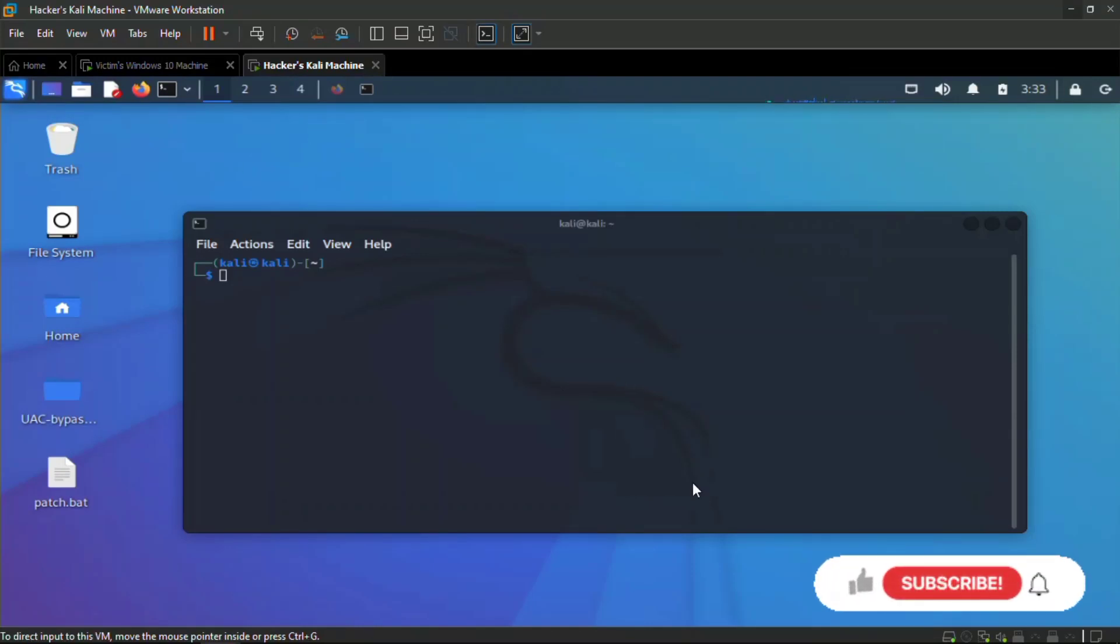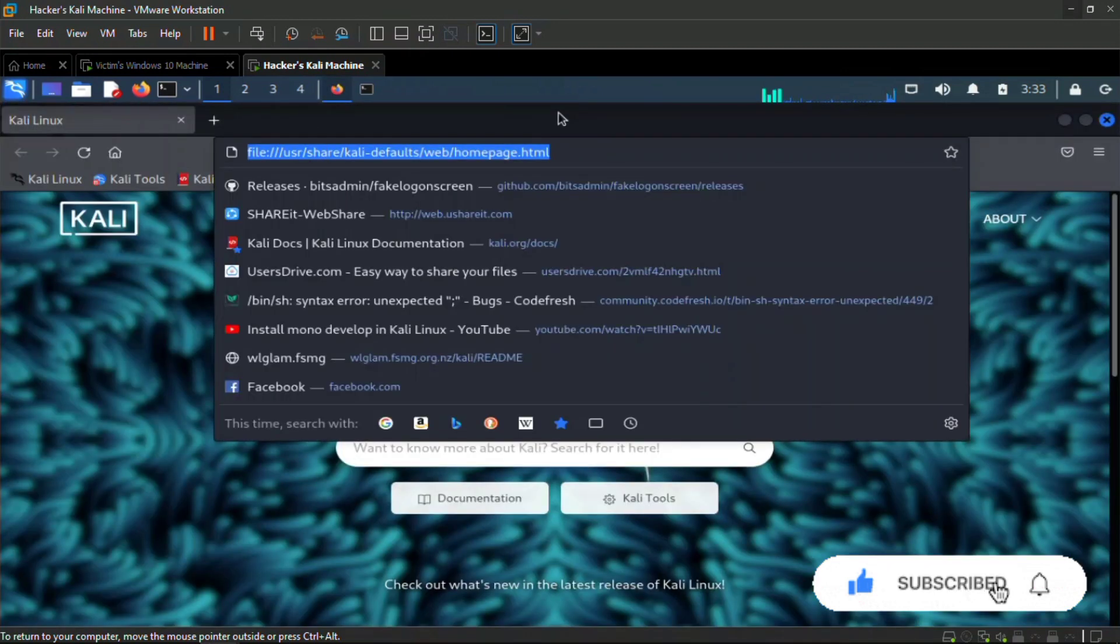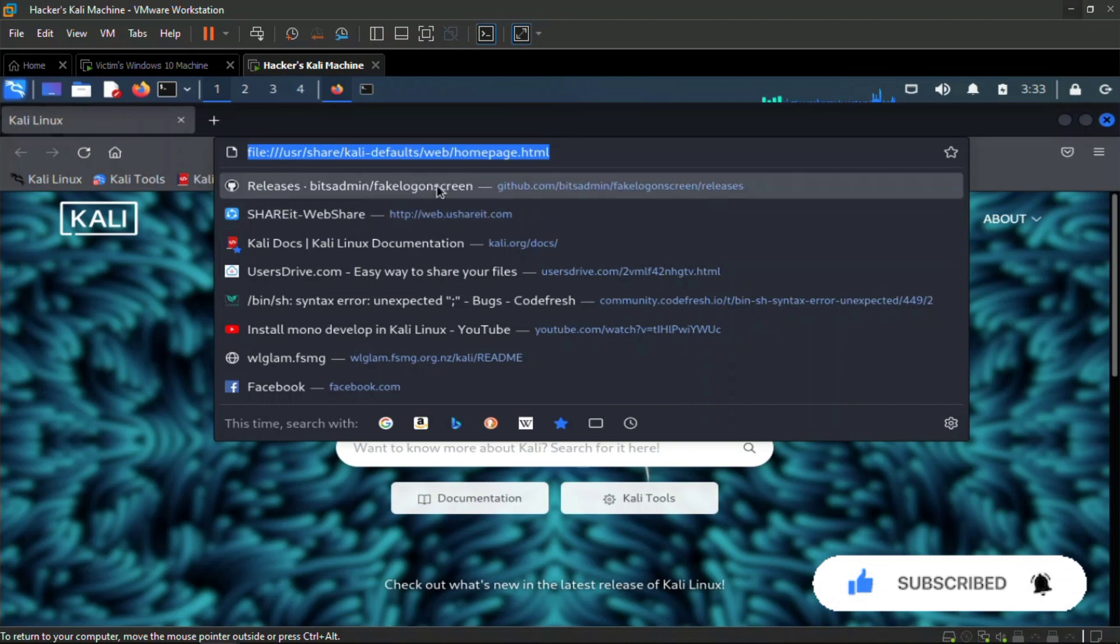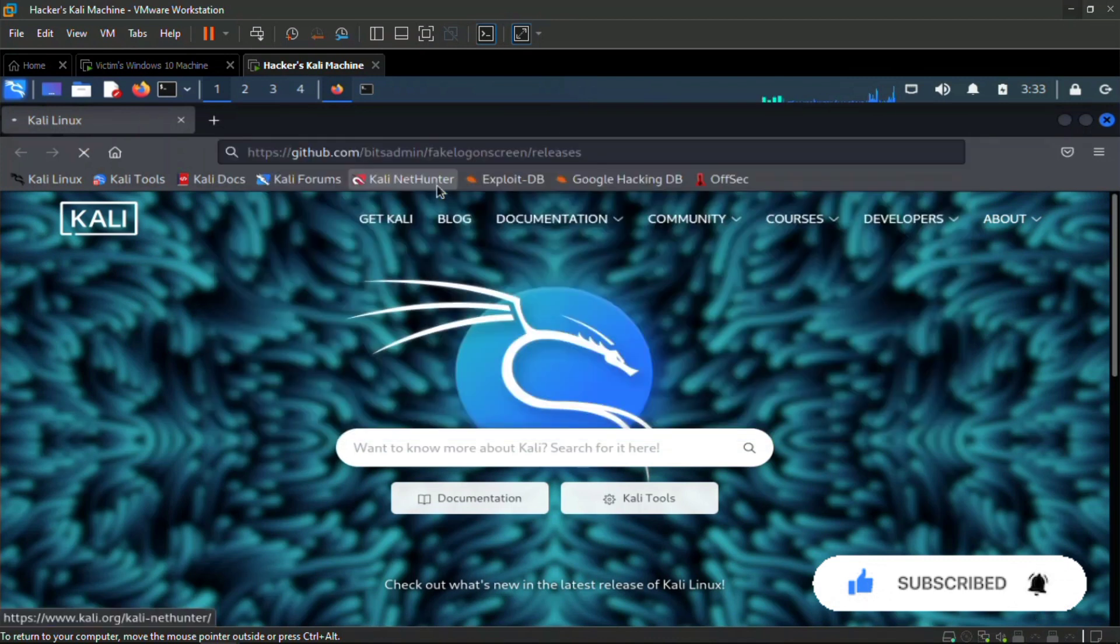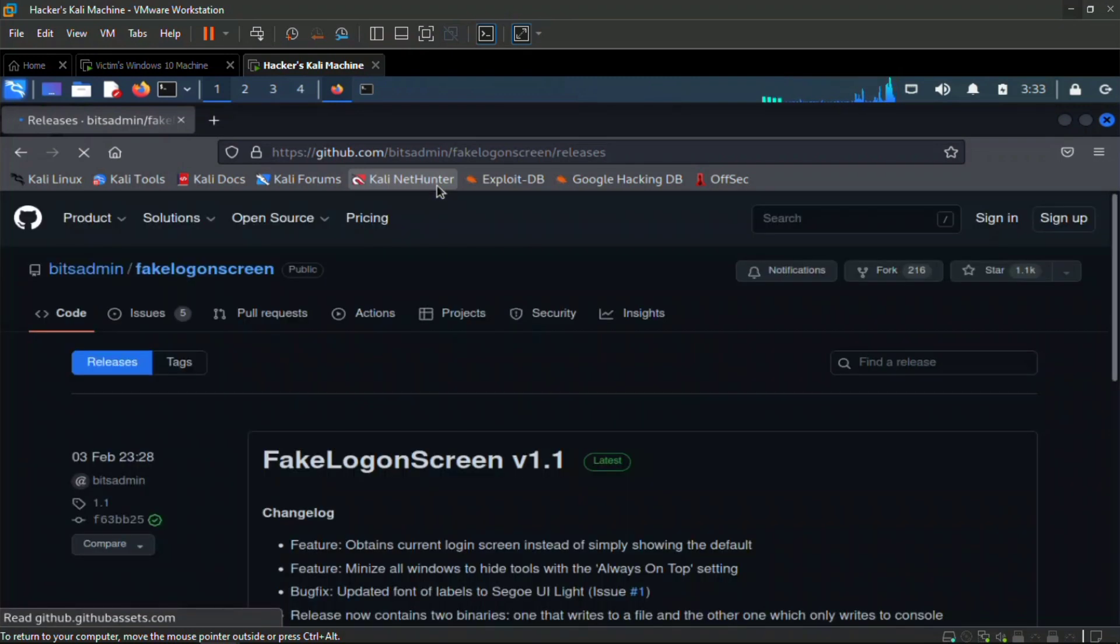What's going on guys, welcome to ugotech007. In this video I'm going to be showing you an exploit that an attacker or hacker can use to obtain your password from your laptop or desktop computer.